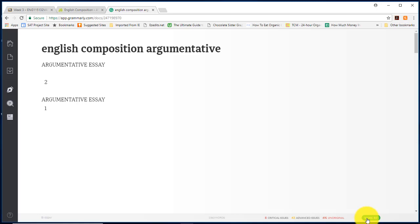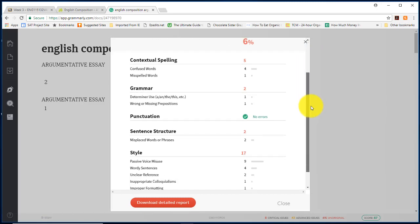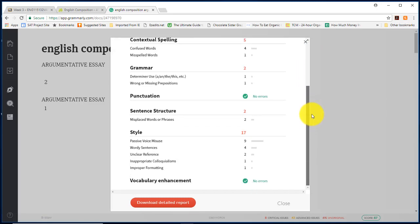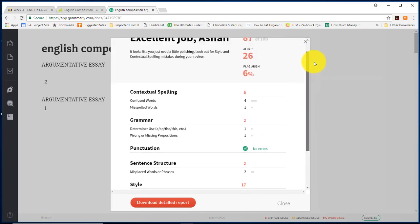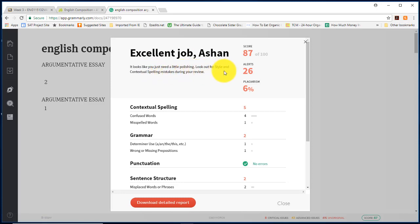You want to click this green score button and it gives you an overview of the report for your paper. It says excellent job just to be encouraging. It looks like you just need a little polishing. Look out for style and contextual spelling mistakes during your review because there's still quite a lot that needs to be fixed here.